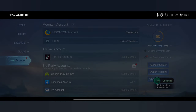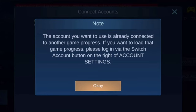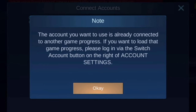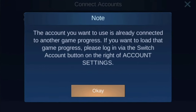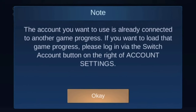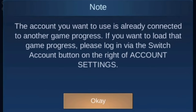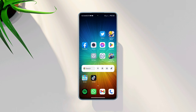While connecting your account in Mobile Legends, if you get an account connection failed error, or the account you want to use is already connected to another game process, this problem mainly happens when you have internet or Google account issues.